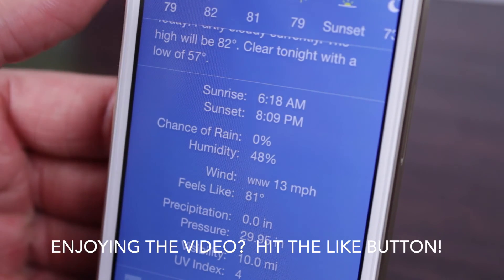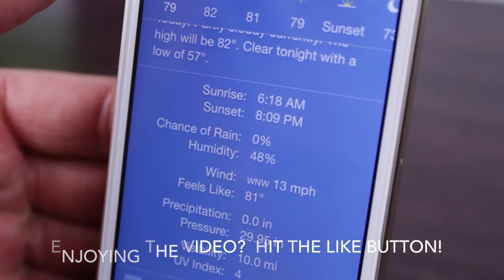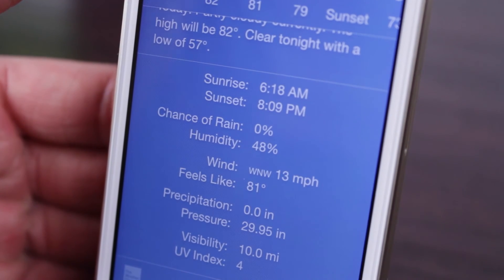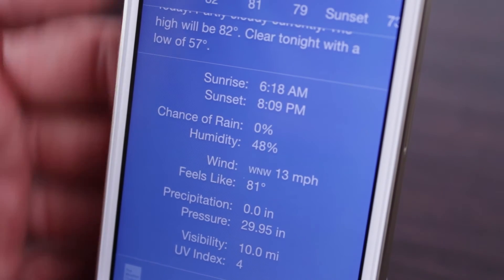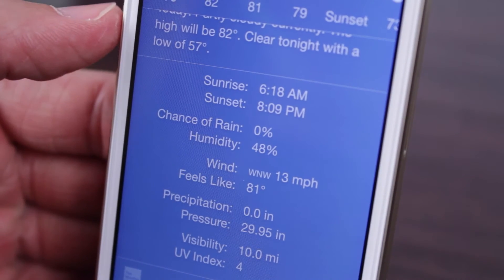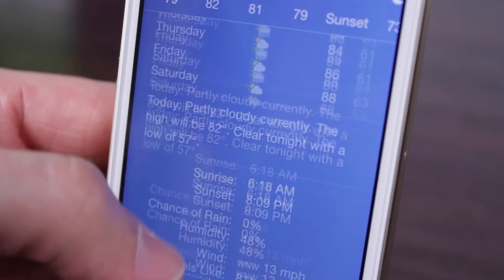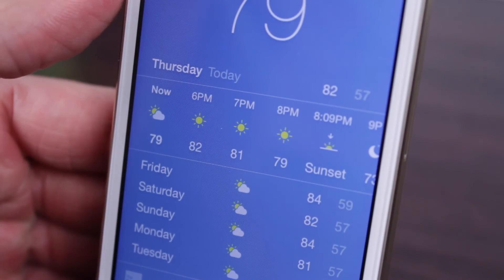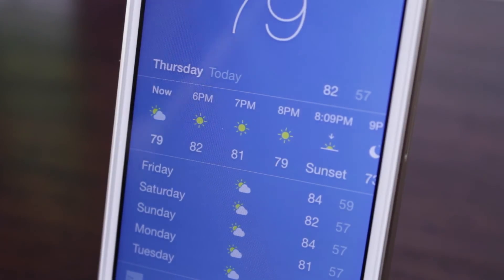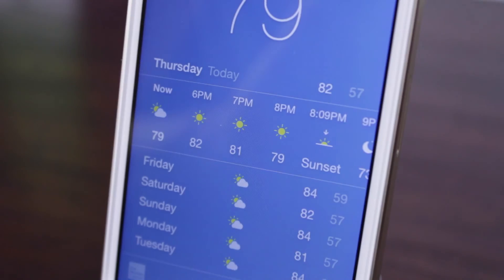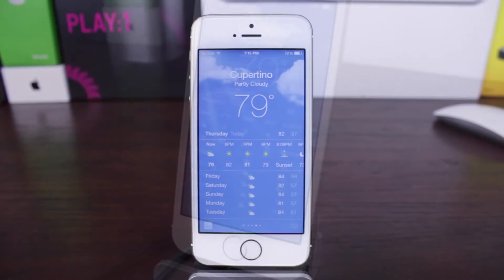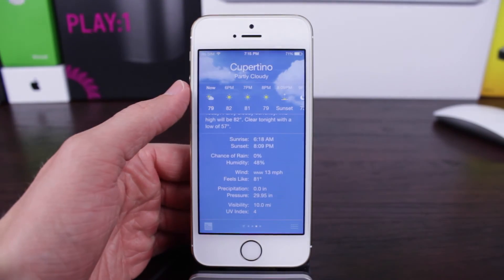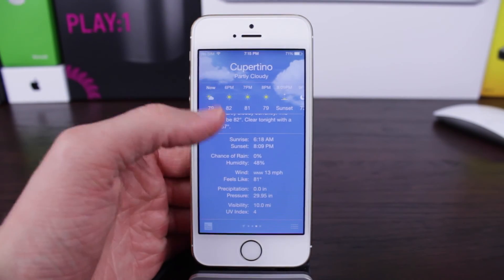So on iOS 8, many people would have thought that the weather app would be slightly different or even unchanged as it was on iOS 7, but think again because we found some pretty big features in this video. I think all of you guys out there are going to absolutely love the new features of the weather app when iOS 8 is released this fall.